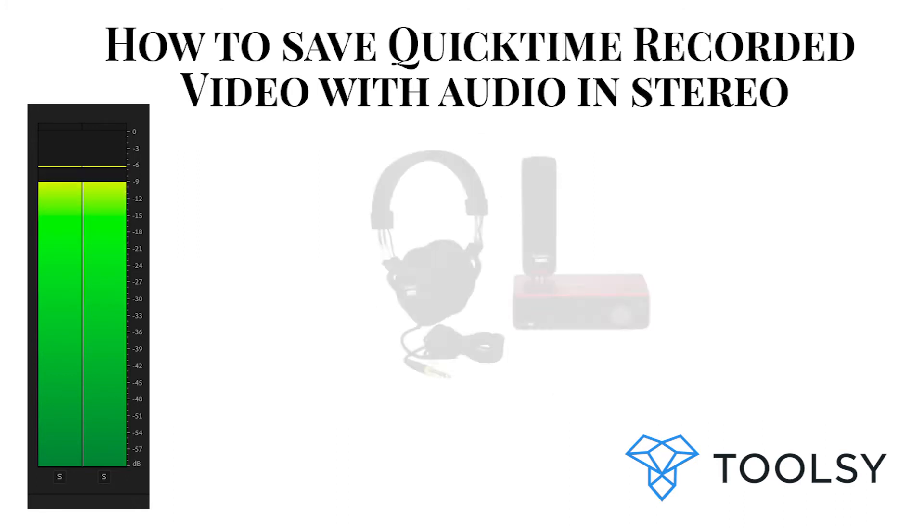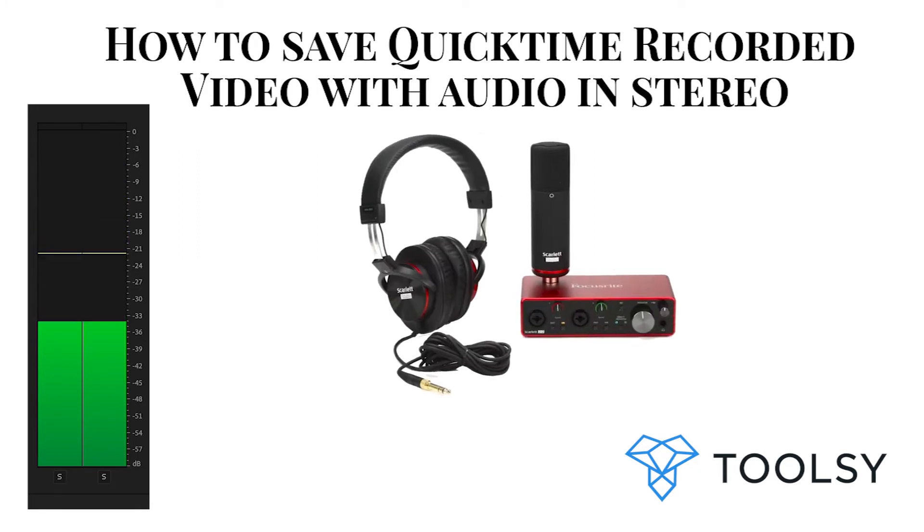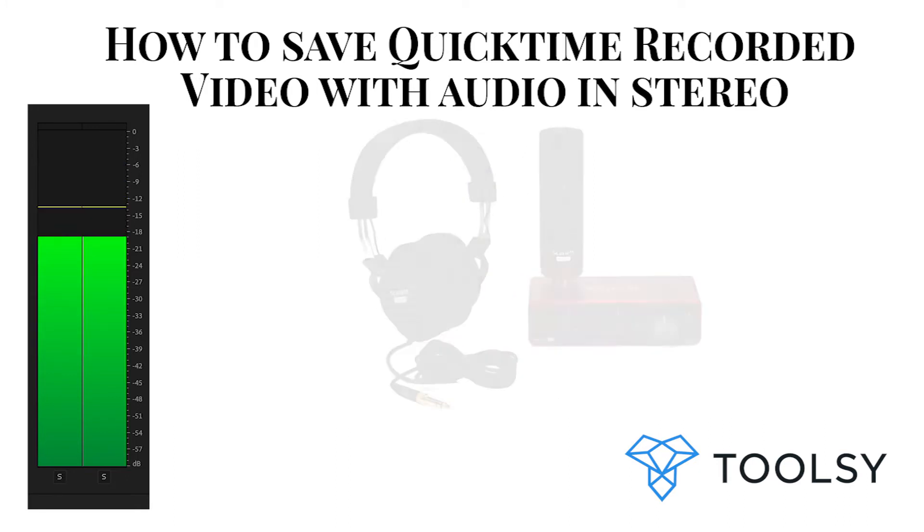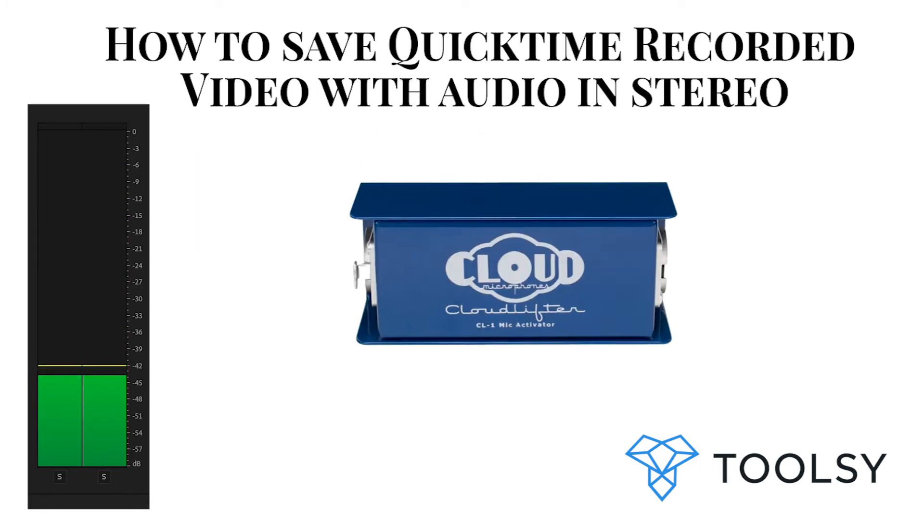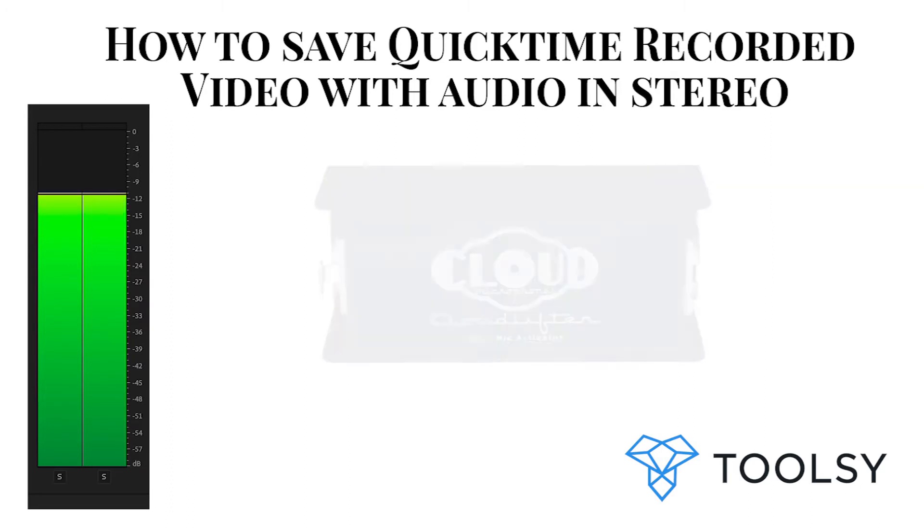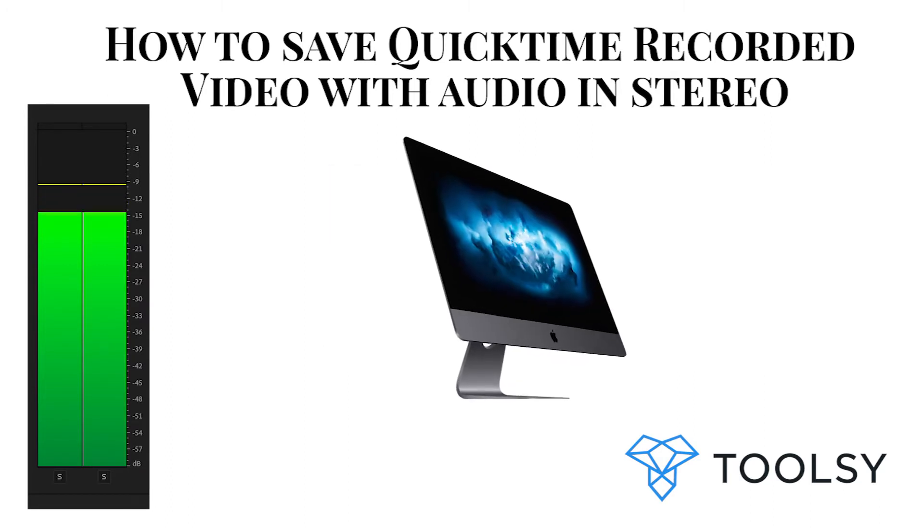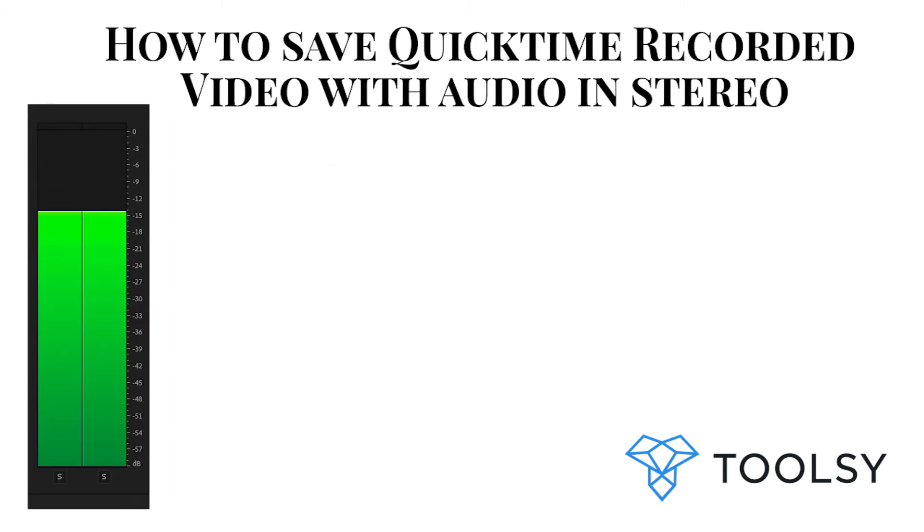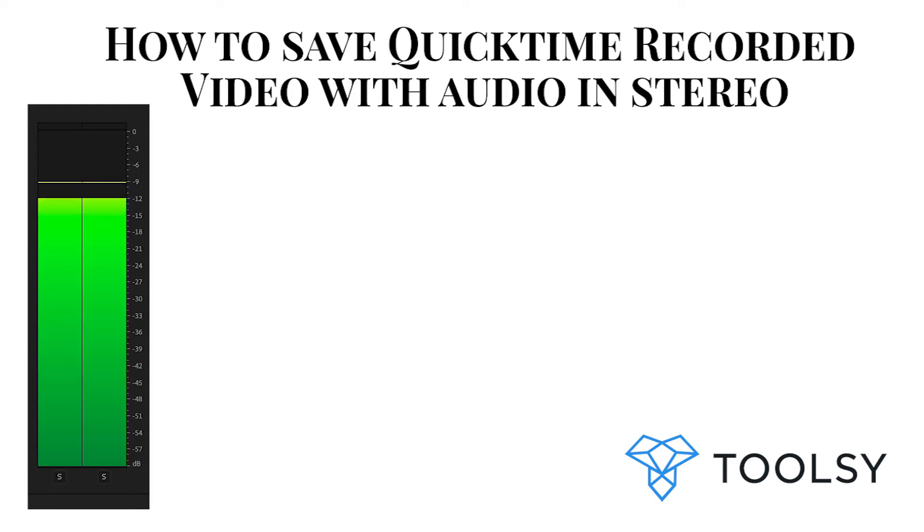A Shure microphone, the Focusrite interface, and the Cloud Lifter connected to my iMac Pro. I just made a tutorial on Toolsy to show our team how certain things are done on the back end of the website.